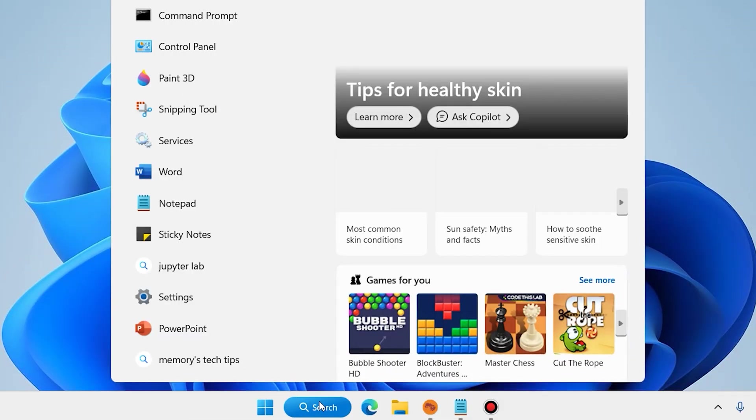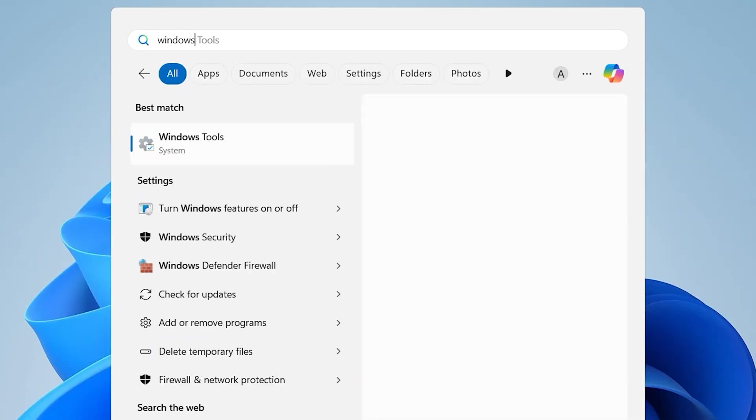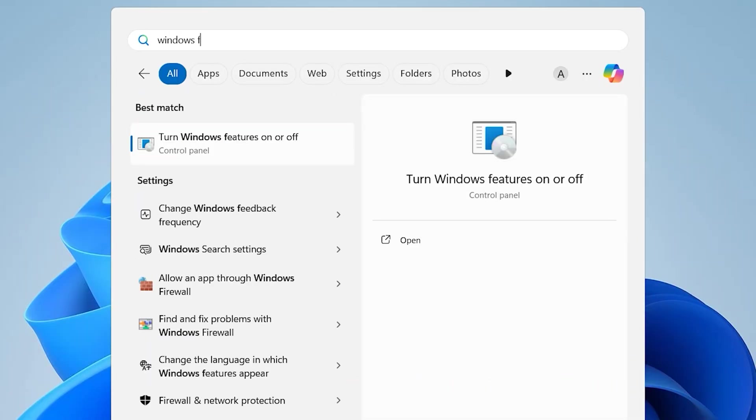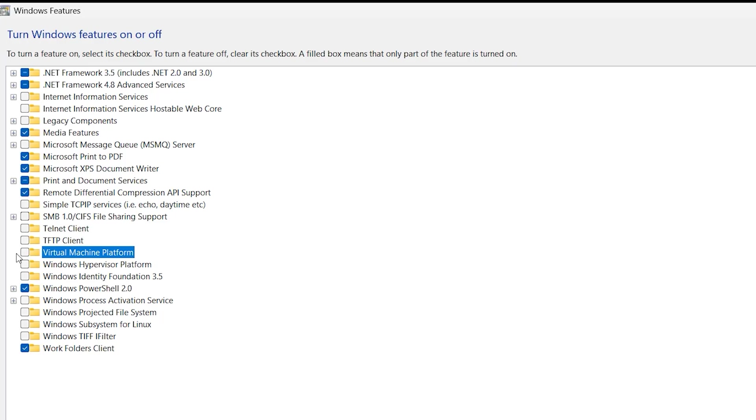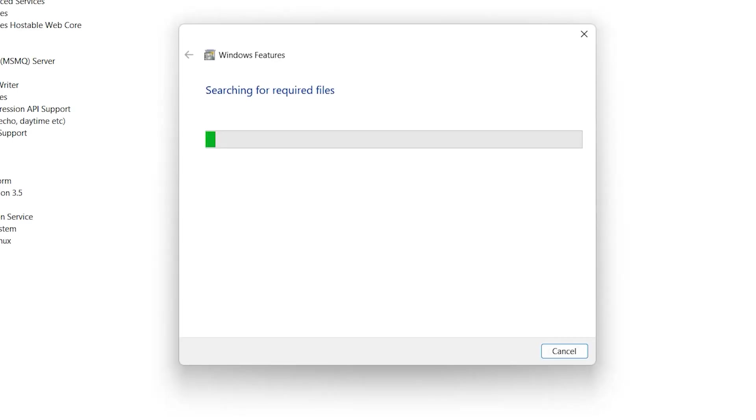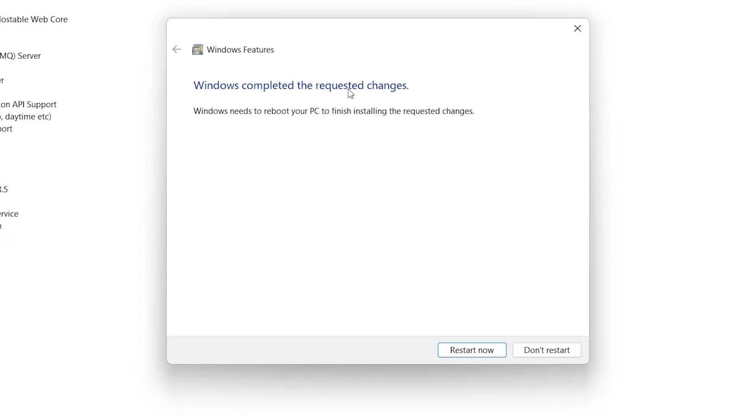On the Windows search, type here Windows features on or off. Make sure to check your Virtual Machine Platform, click on OK. Searching for required files. In this step you need to restart your system.